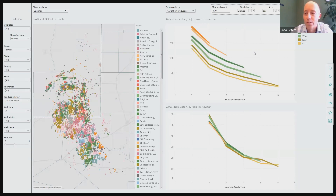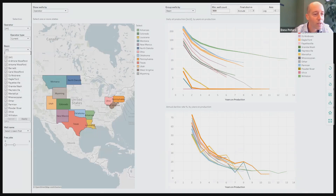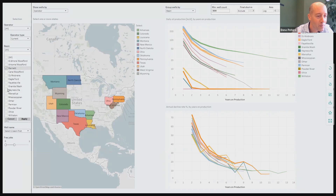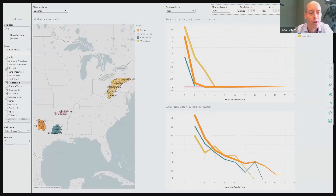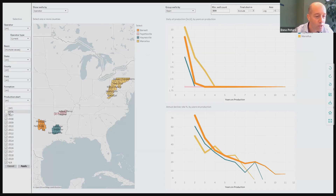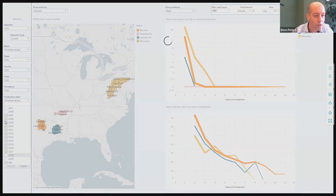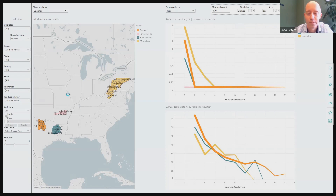I now would like to do a similar analysis for the gas basins. Let's start by selecting the major gas basins — I will also include the Barnett as requested. I'll select the Haynesville, the Marcellus, and also the Fayetteville. I will exclude the Utica for now because it is a younger play with less data. Again, I will select the wells that started production between 2007 and 2017, and of course now I would like to look only at the wells that produce predominantly gas. We toggle the button to gas so that we can look at the gas production from these wells.